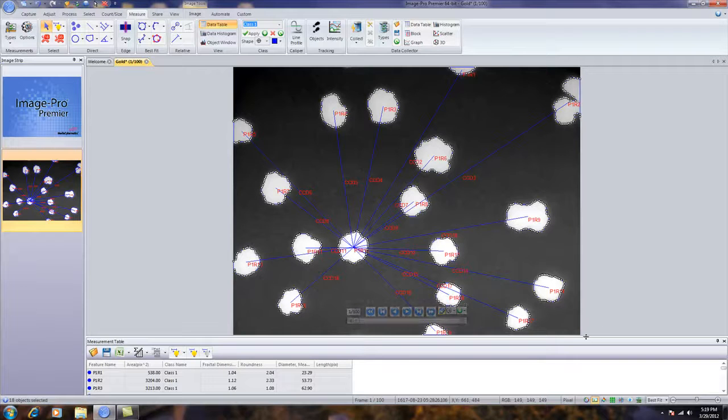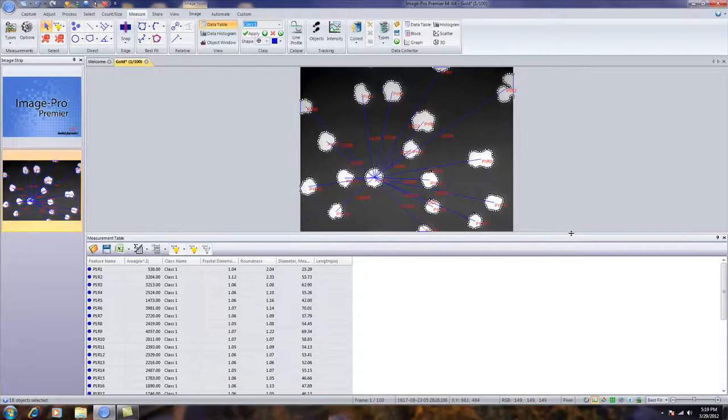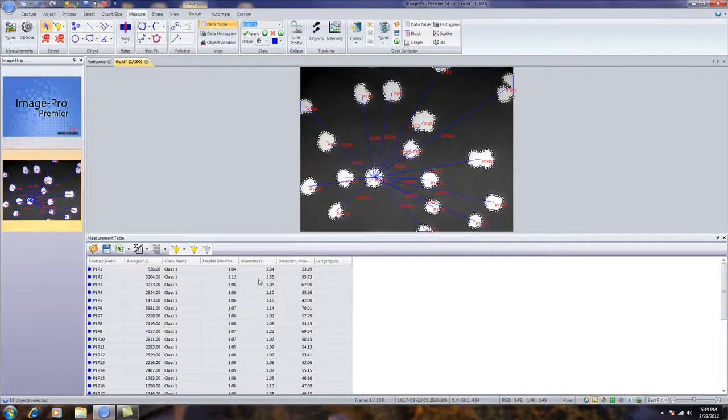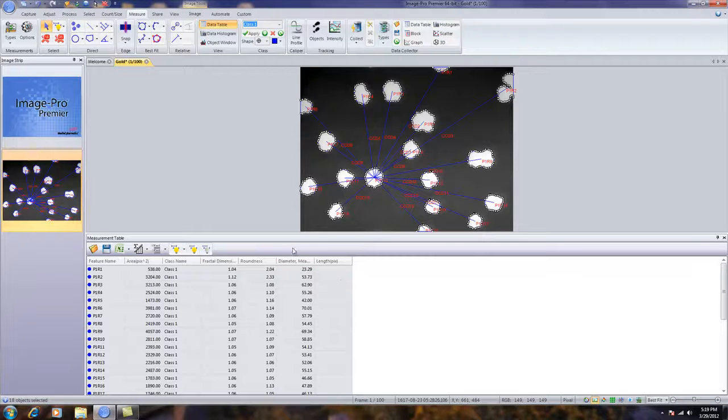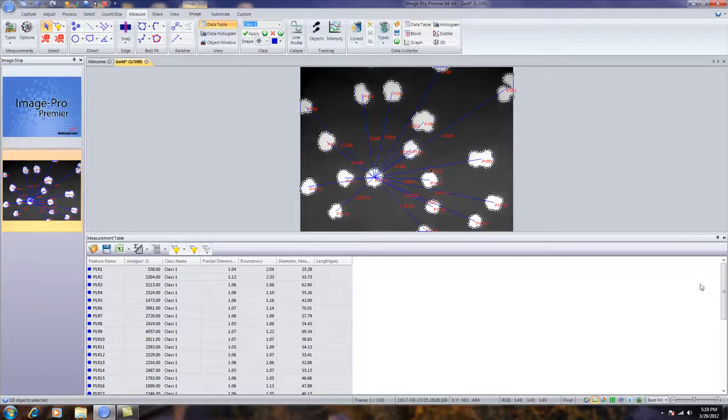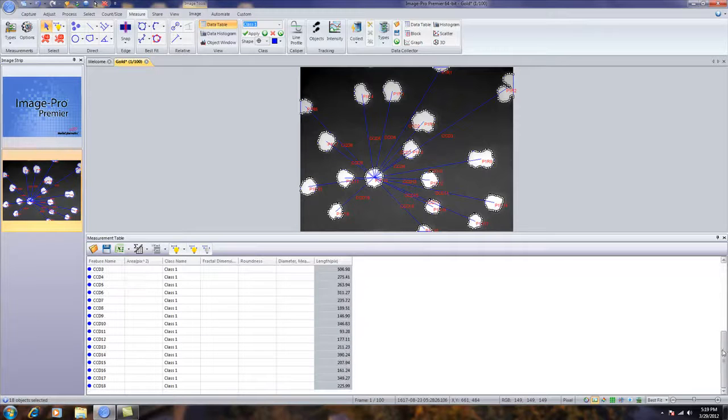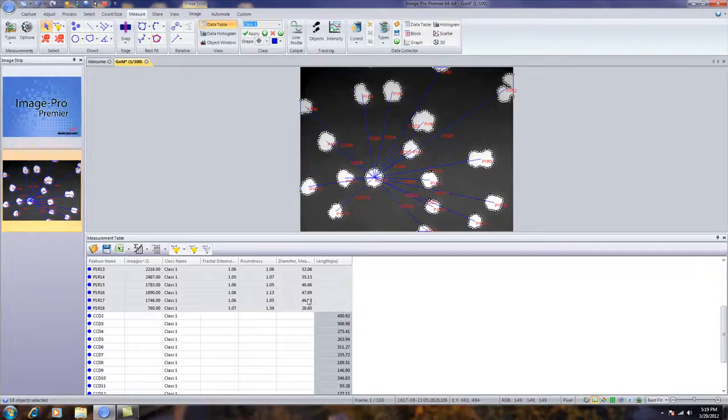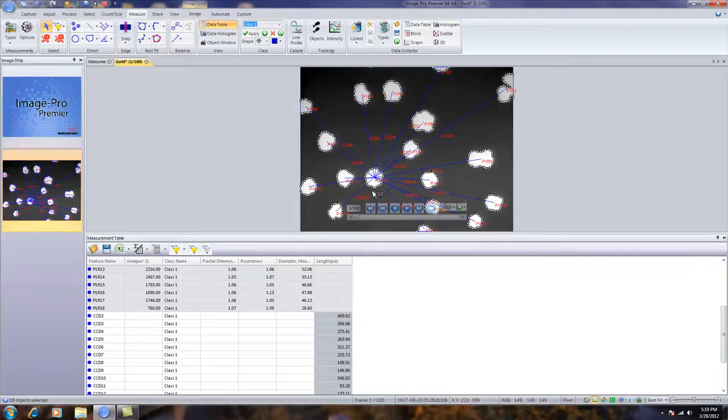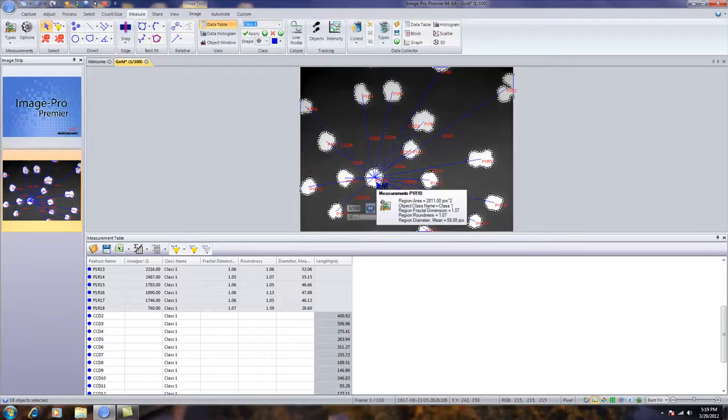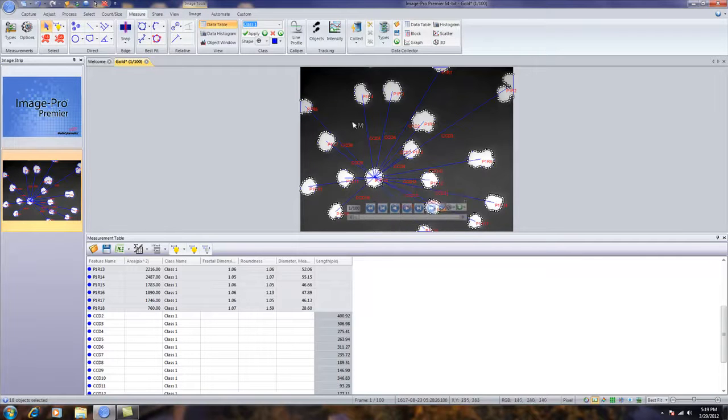You'll notice in the data table, I have my original measurements from count size and the parameters that I've set up. And by simply scrolling down, I now have all of those distances from my object of interest to all of the other objects.